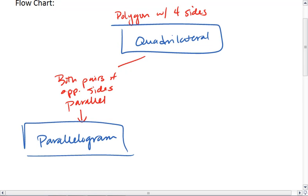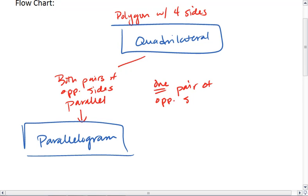Or, we could have one pair of opposite sides parallel. In which case, we have a trapezoid.